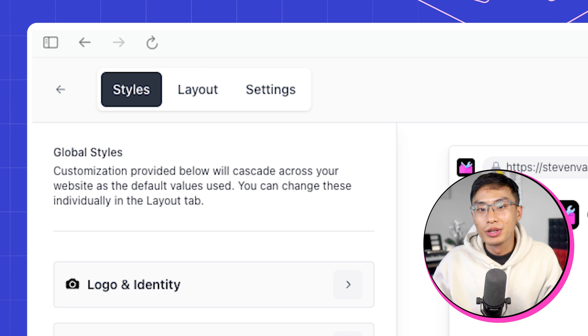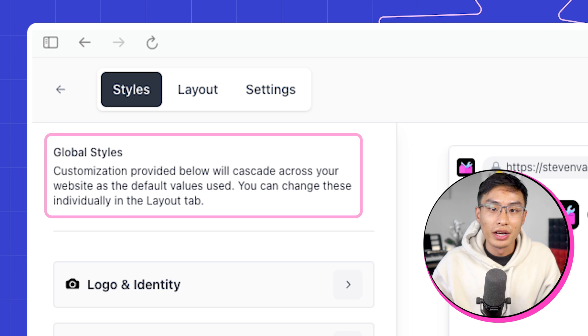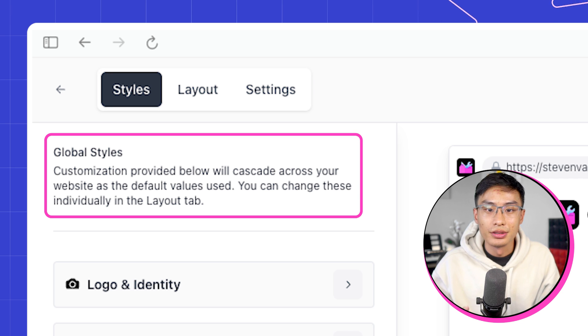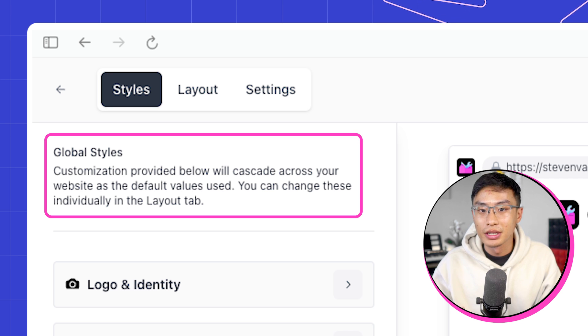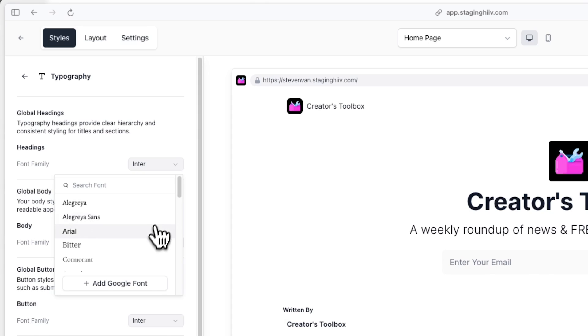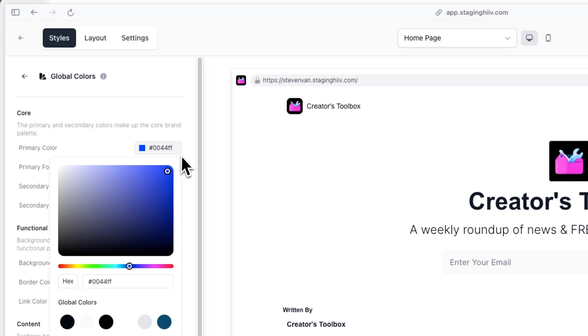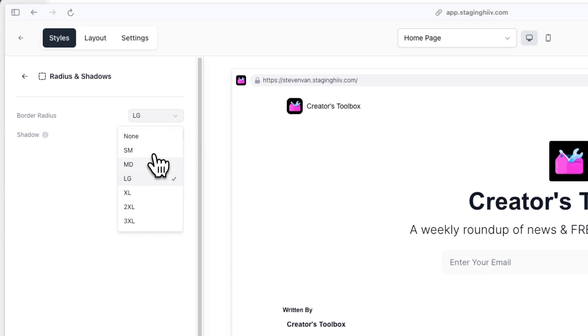The styles tab is where you can set default values and styles that will be reflected across your website. This includes things like your logo, fonts, colors, and the border radius of components.